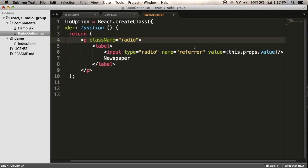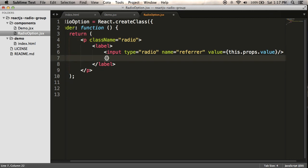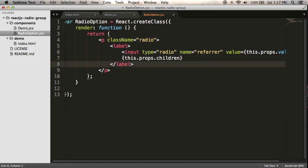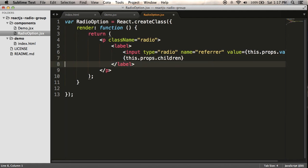Now, if I want to use the children, the contents of the radio option tag, the way I do that is with a special children property that looks like this: this.props.children. And that should be enough for it to work.